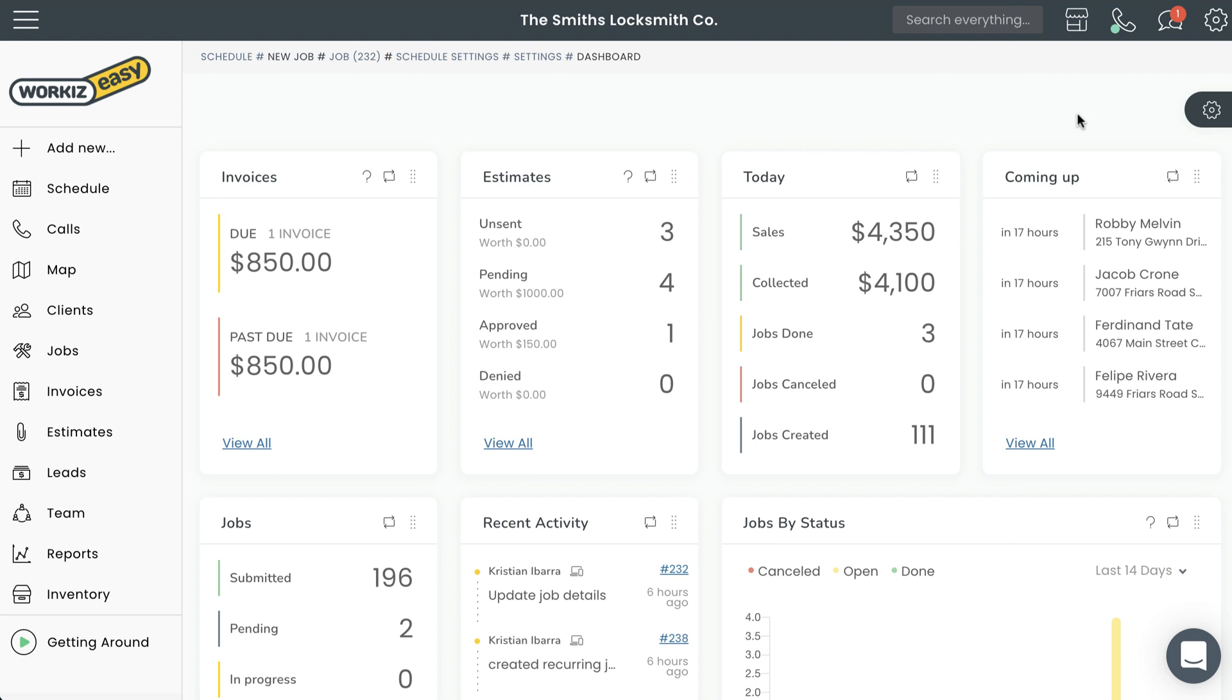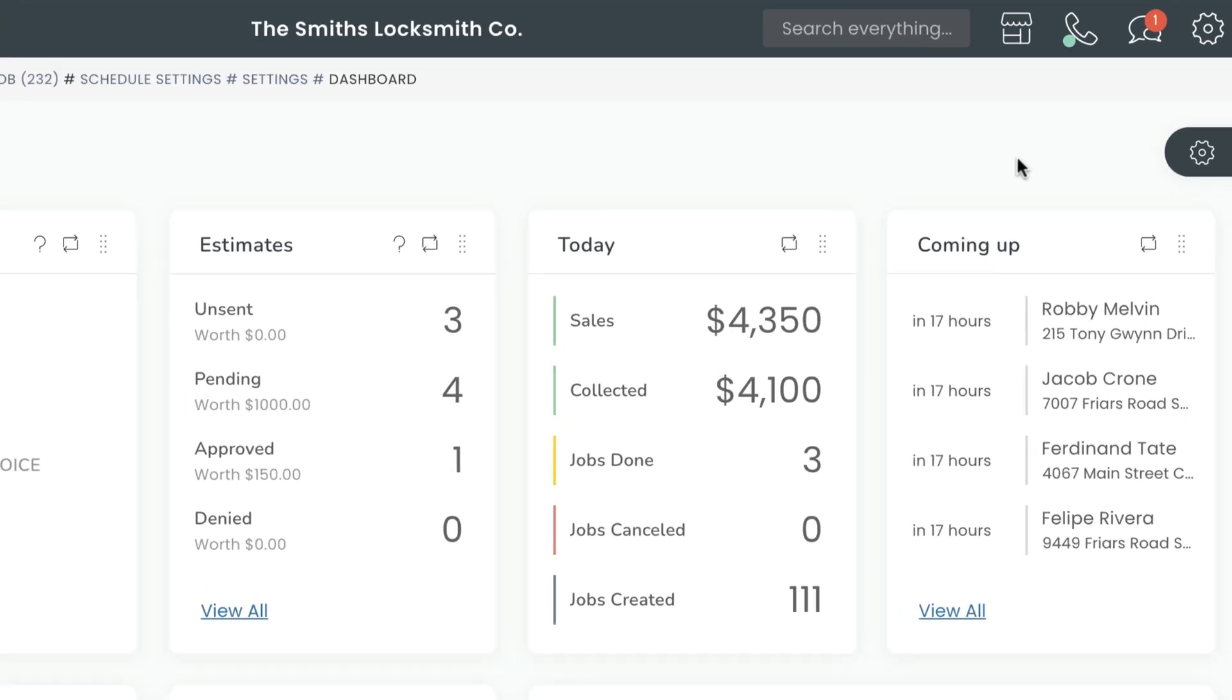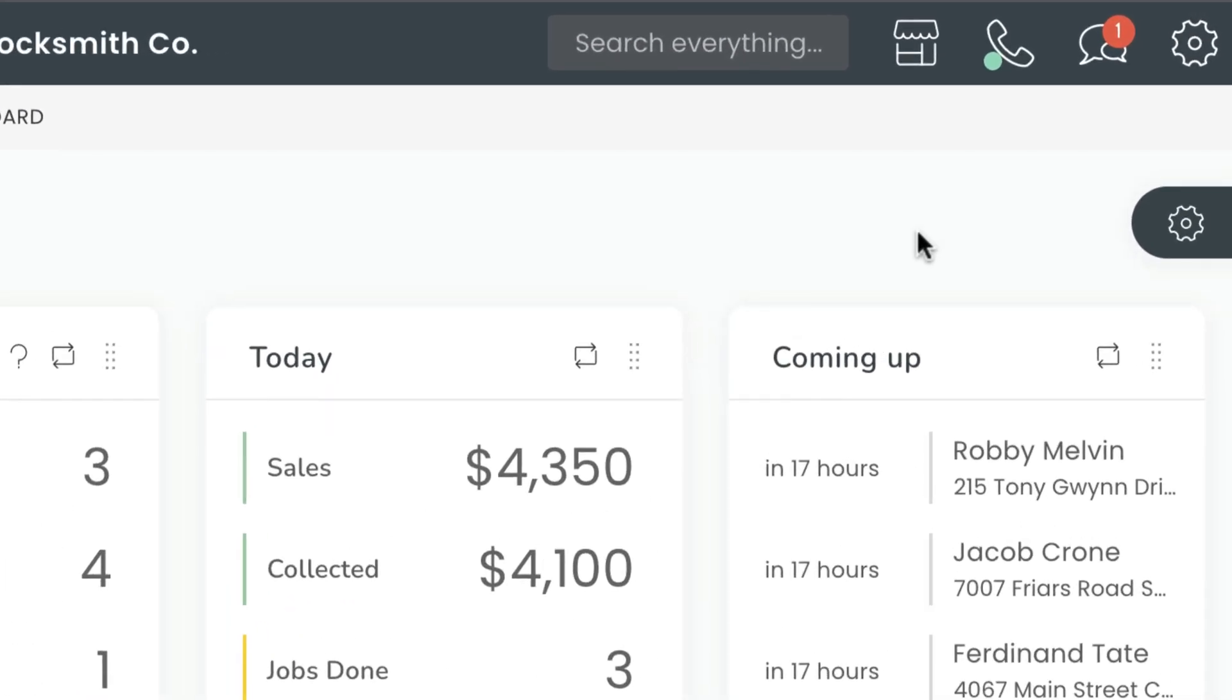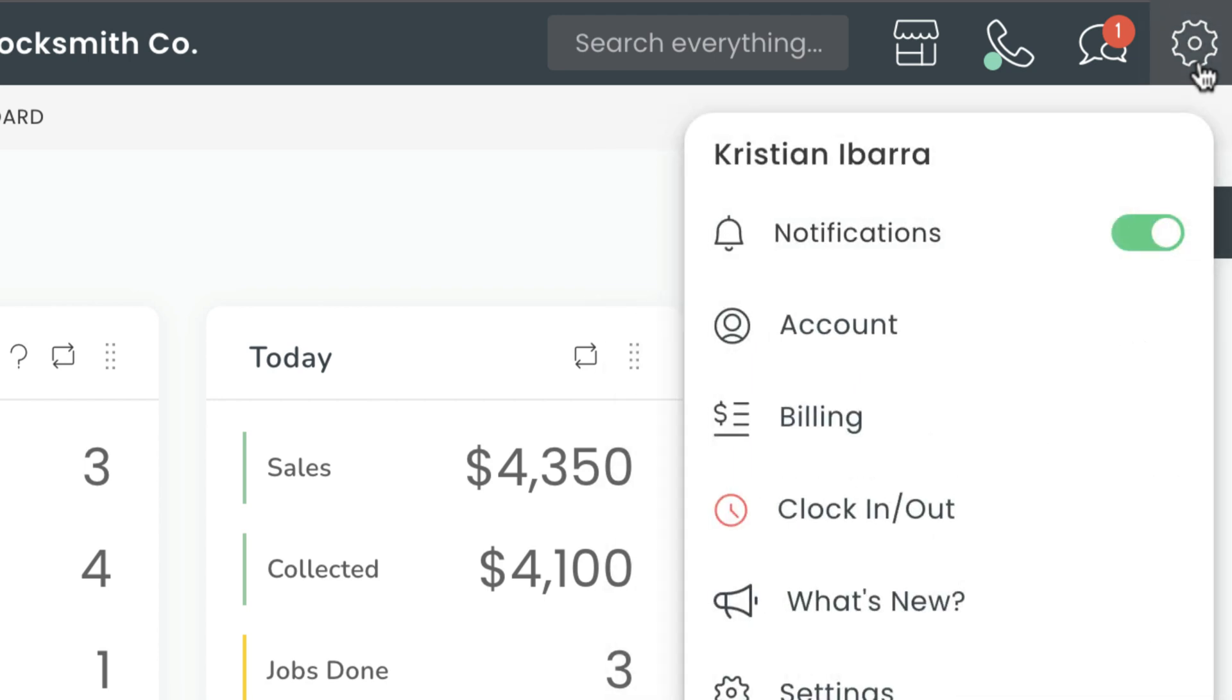Now by default, your Workiz account will automatically be set to a 24/7 schedule. You can verify this by selecting the settings gear from the navigation menu at the top of the screen, and then selecting settings.